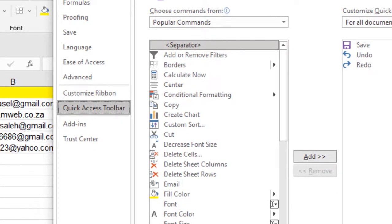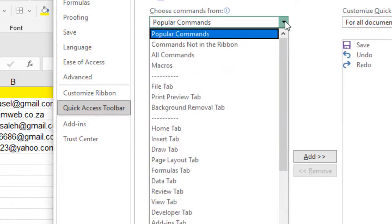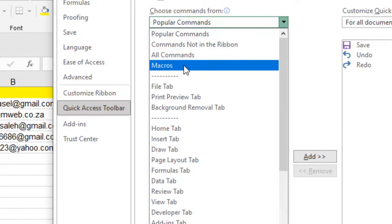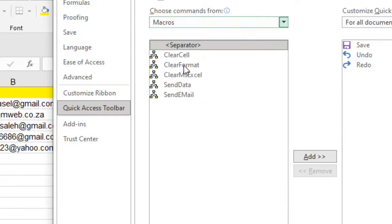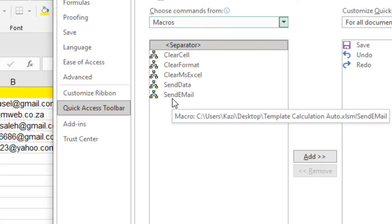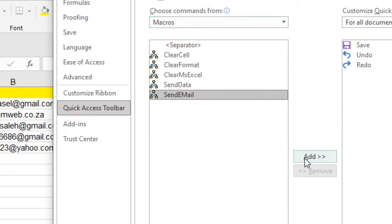Now if I click on this dropdown, you can see macros. If I select here, it will give you a list of all the macros you have in this workbook. I'm going to create a custom button on the quick access toolbar for this macro which is send email, so I'm going to select it.